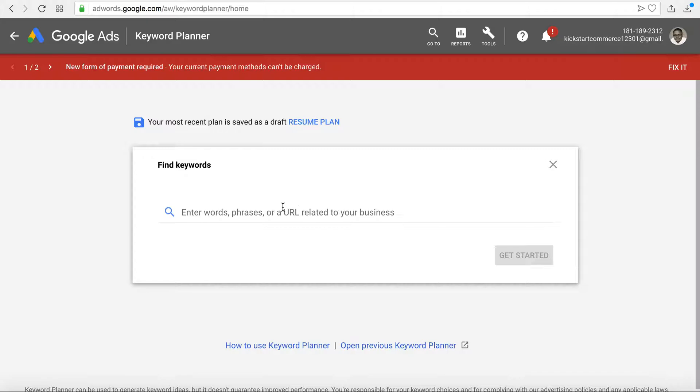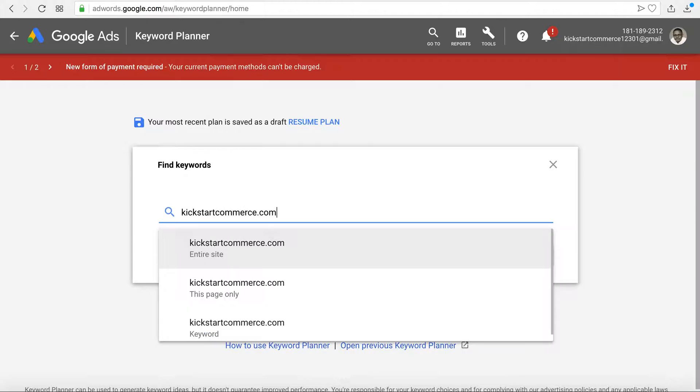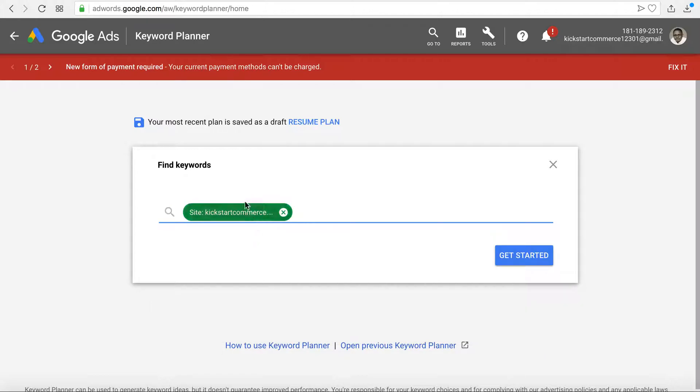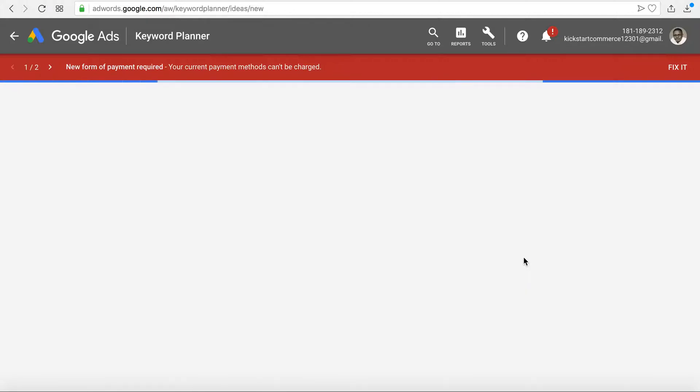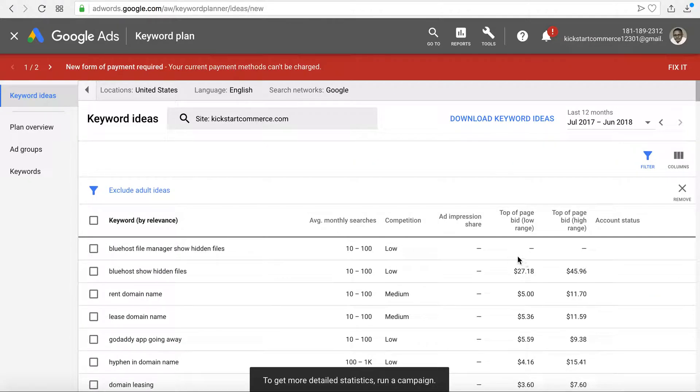I'm going to show you here—I'm going to put in kickstartcommerce.com. When you put in a domain name it will allow you to do the entire site, this page only, or you treat it as a keyword. So I'm going to do the entire site, and if you wanted to enter in more you could, but essentially click get started.